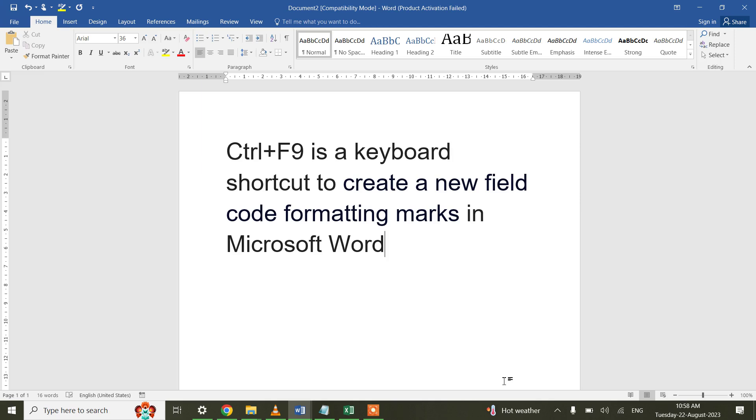Hello all, today I will be discussing New Field Code Formatting Marks in MS Word. The shortcut to create a new field code formatting marks is Ctrl+F9.